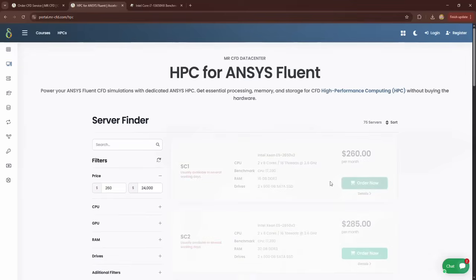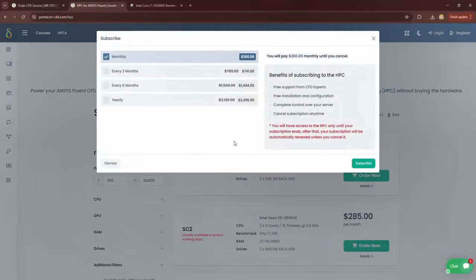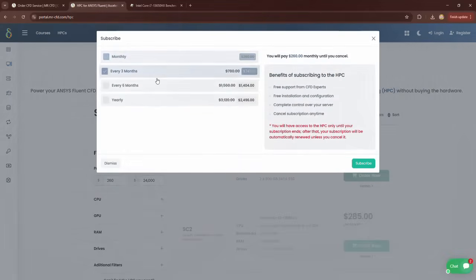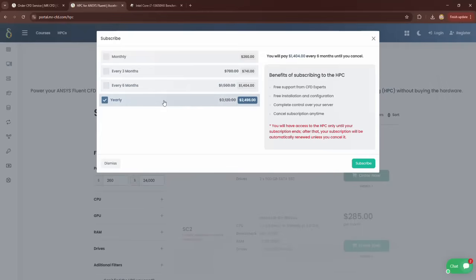To rent a system, click Order Now. Then specify the rental period and finally click Subscribe.